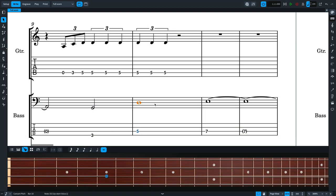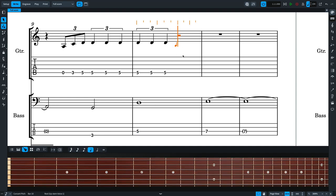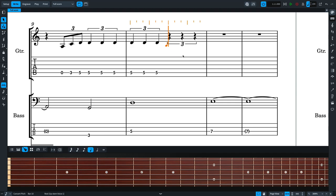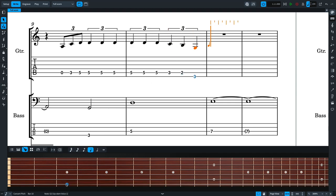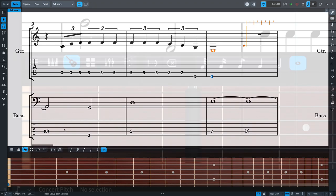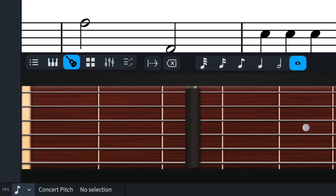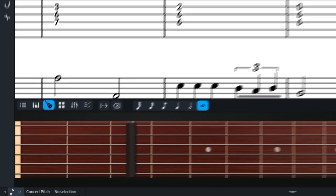instruments, displaying the relevant number of strings and frets. When you input notes using the fretboard panel, Dorico sets the string you used as a property—very useful for tab. The fretboard panel displays a capo when one is defined